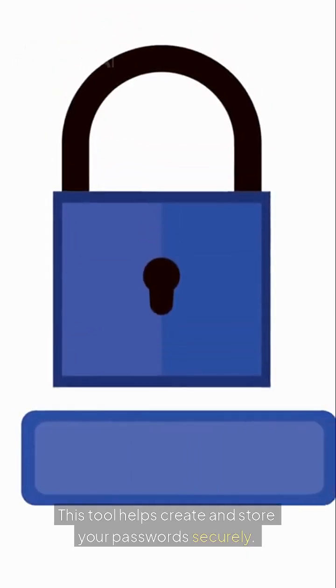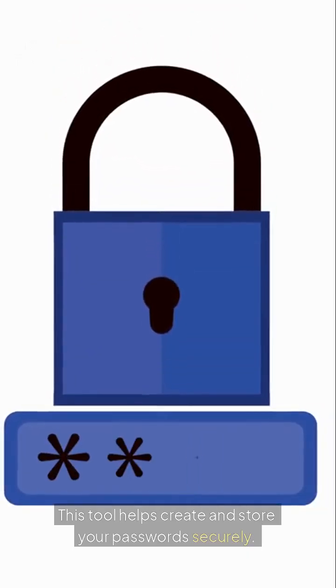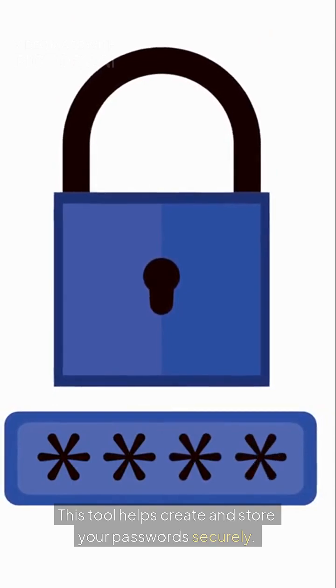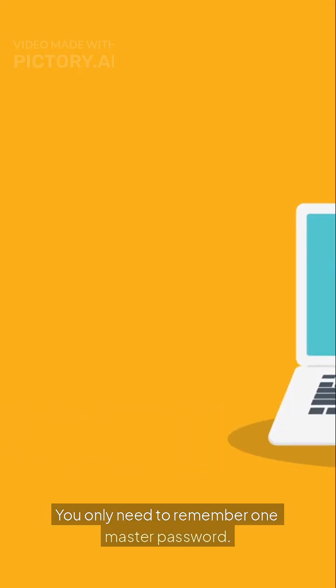Consider using a password manager. This tool helps create and store your passwords securely. You only need to remember one master password.